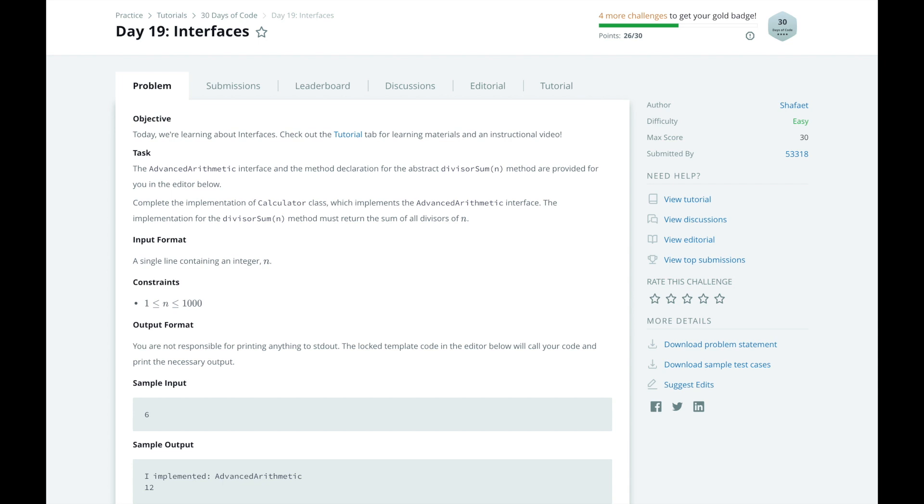In this series, I will walk you through HackerRank's 30 Days of Code challenge, day by day. Today we're learning about interfaces.